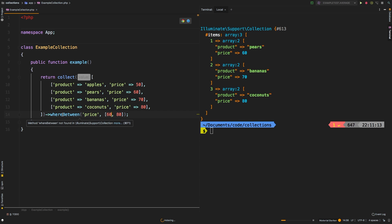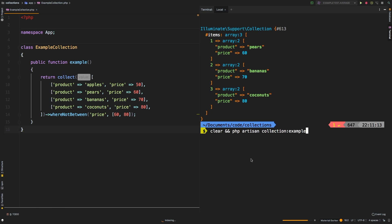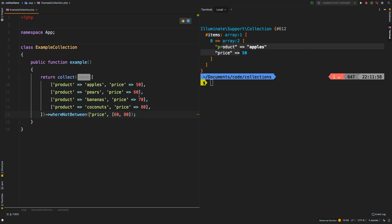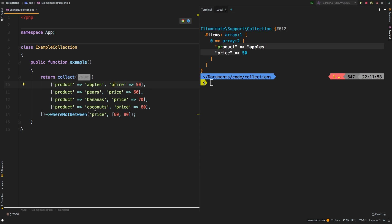Now there is a counterpart method which is called whereNotBetween. And as you can expect, whereNotBetween does the opposite. And so we see the results here as only being apples, because we know that of course whereBetween is going to return these three items. So the opposite of that would return this item here.